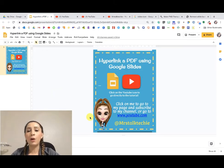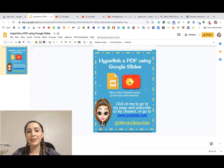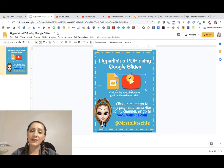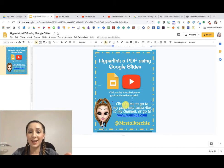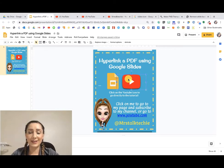What if I want to make an image on my slide a link? For example, this YouTube image says 'click on the YouTube icon to go directly to the tutorial.' I select the image — and this is really important, especially for new users: your toolbar changes based on what you've selected. I can see I've selected the image because of the blue handles, and the toolbar changed to format the image.